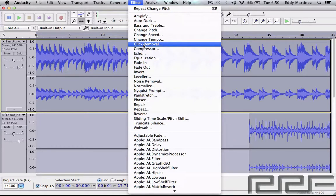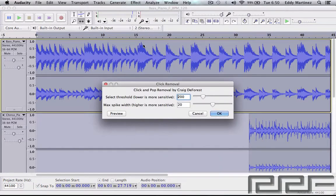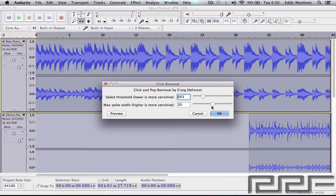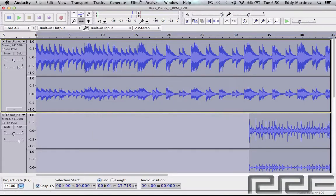Next we have Click Removal, which is actually a pretty useful tool — especially if you have a crackling input or output on an instrument like a guitar. Maybe you're recording and you have a faulty input or output; you can remove those clicks and pops by using these sliders and adjusting to what seems best. Since there aren't any clicks or pops in this recording, I'm just going to hit Cancel and move on.